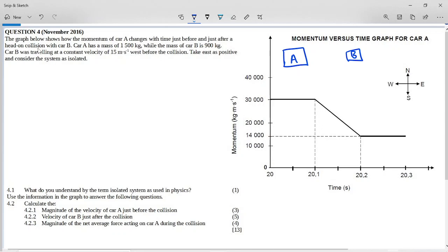Car B was traveling at a constant velocity of 15 meters per second west before the collision. West is this direction, and east is the positive direction as stated in the question — so east is positive.